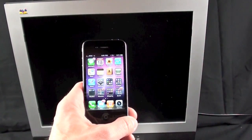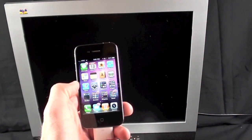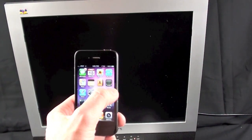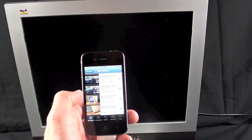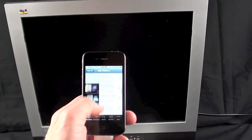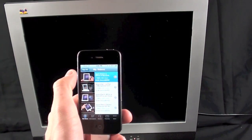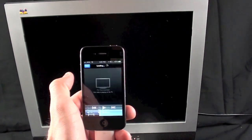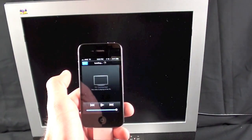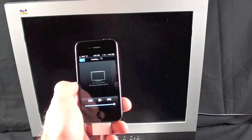So again, no mirroring, but if I bring up an app that supports video output like YouTube, let's go to my latest video. Again, I have a remote control for my monitor.